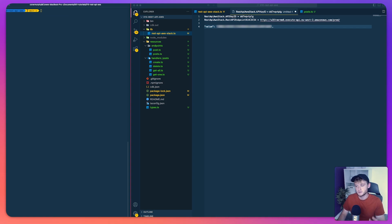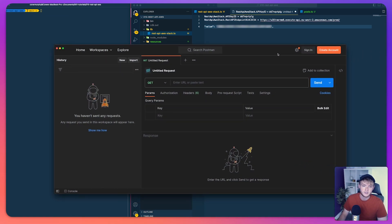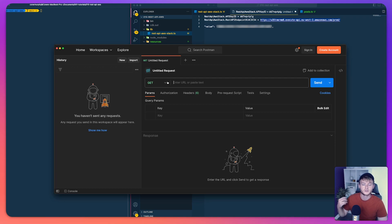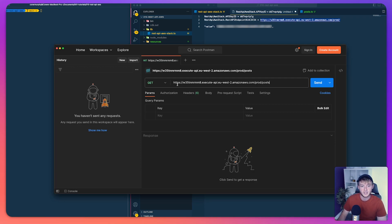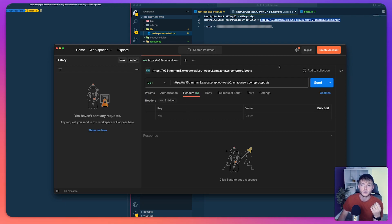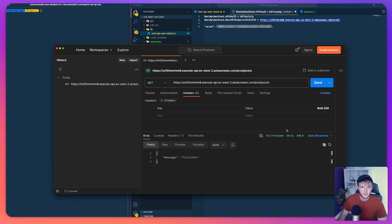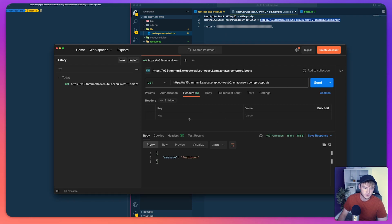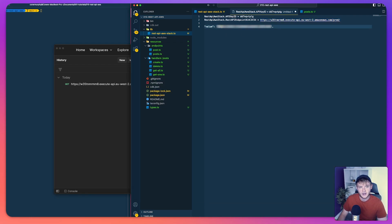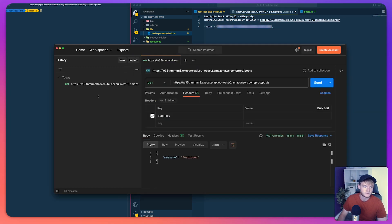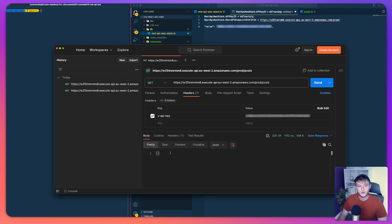Now let's head over to Postman and test our API. First, we test the slash posts endpoint without an API key header to confirm we get a 403 Forbidden back — and indeed we do. The next step is to add an X-API-Key header and pass in the value we retrieved from the CLI.